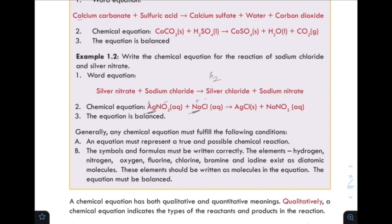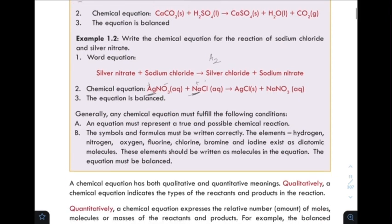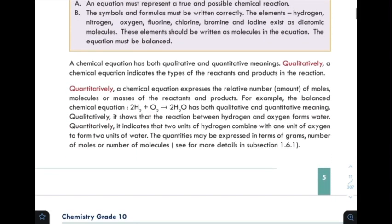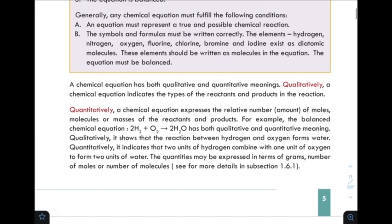The chemical equation has both qualitative and quantitative meanings. Qualitatively, a chemical equation indicates the types of reactants and products in the reaction.